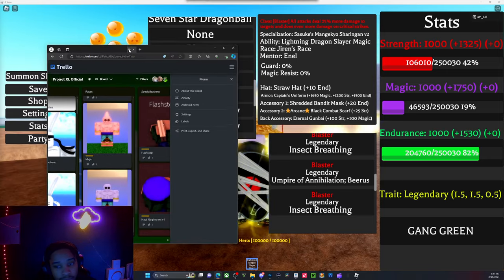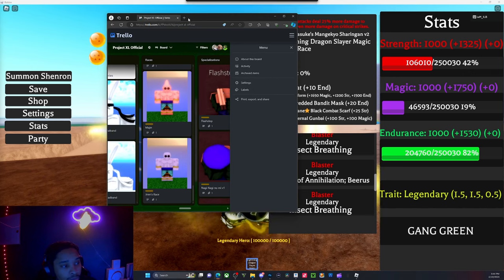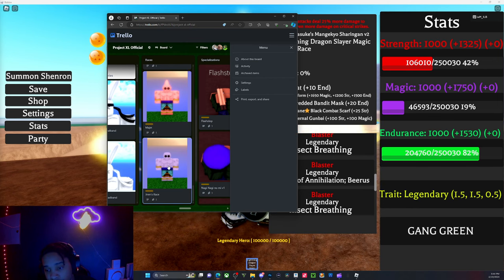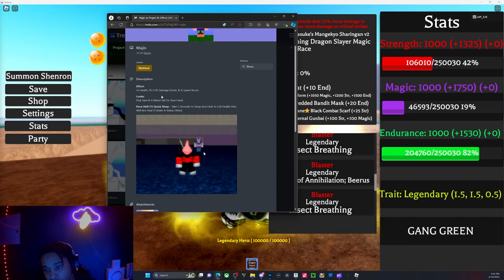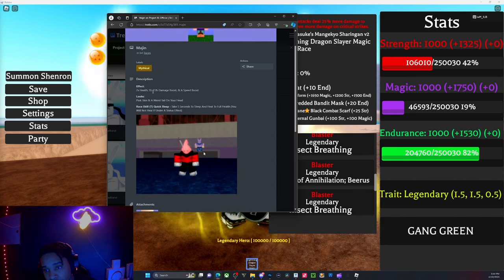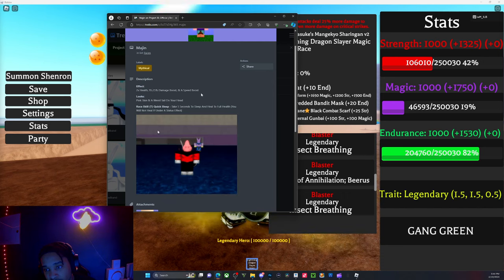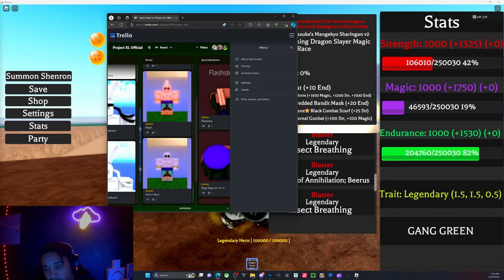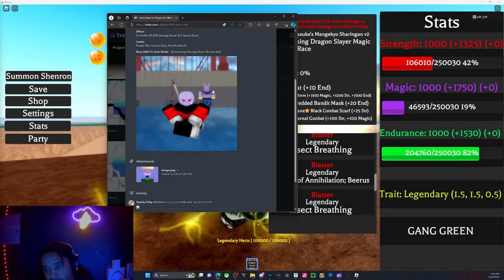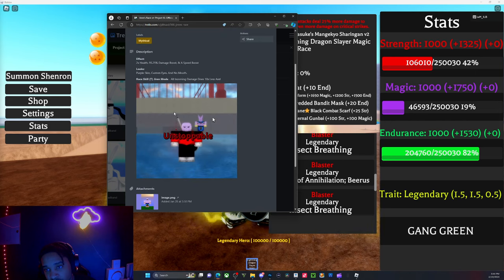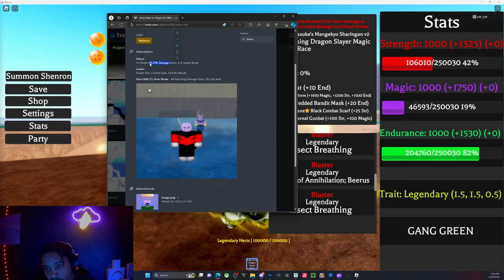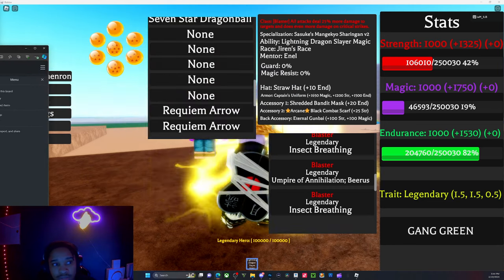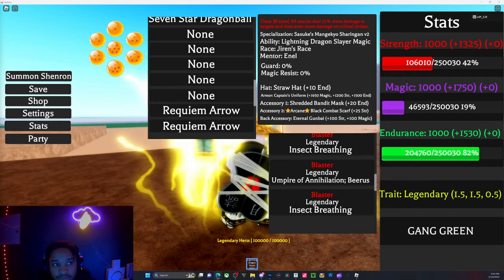With the mythic races in the Trello, you can see it's Majin and Jiren. With Majin, you get 95.25% damage boost, speed boost, two times the health, and a race spec. This is the stats for Jiren. Me having 95.25% more damage does help with being able to one-shot.